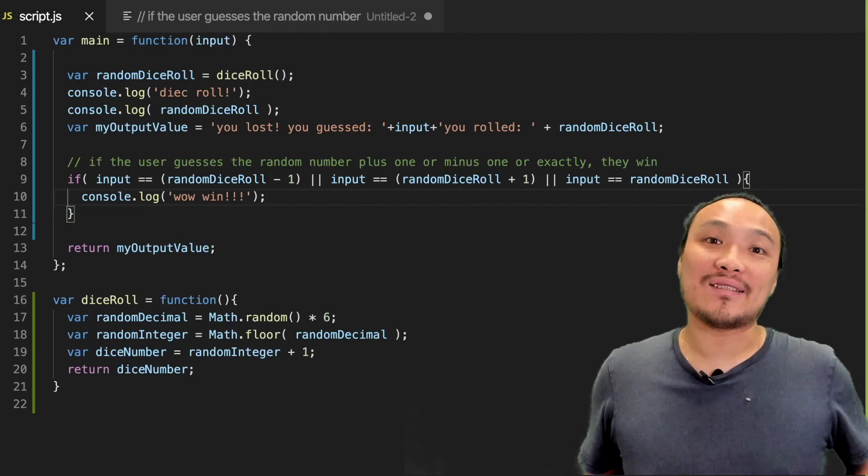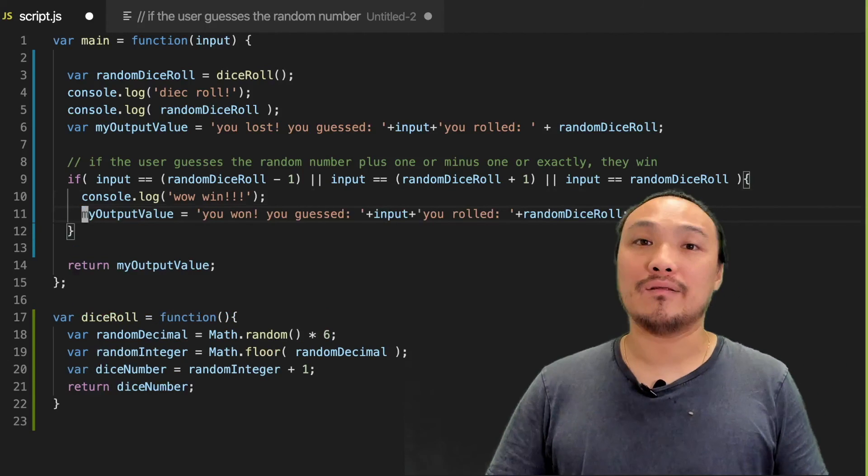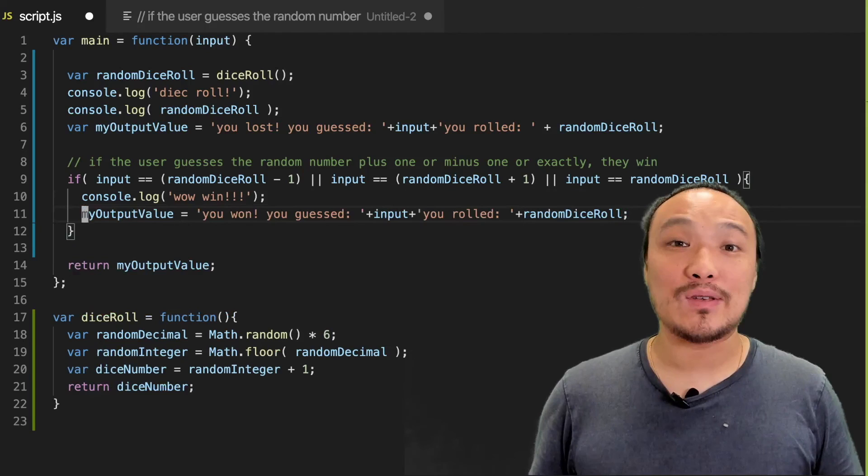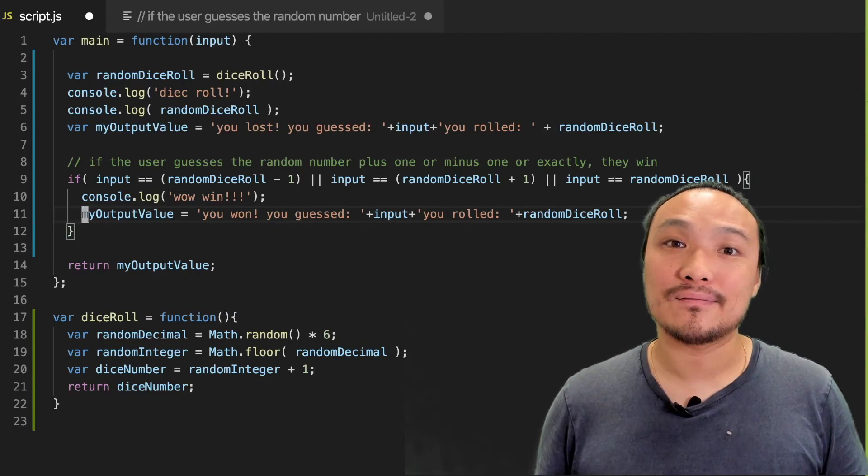The last thing to do is put back in my winning condition message and now my game is complete. So I'm going to get rid of my winning condition.